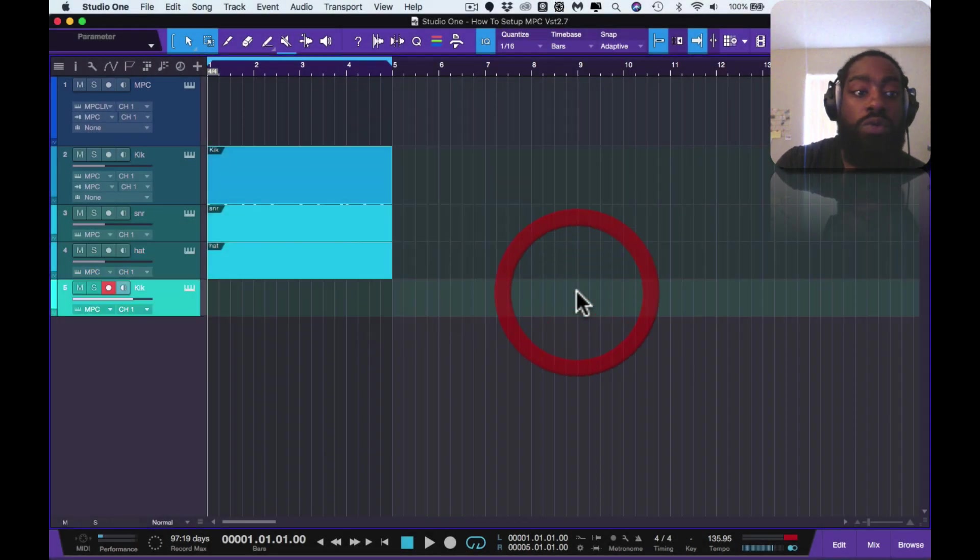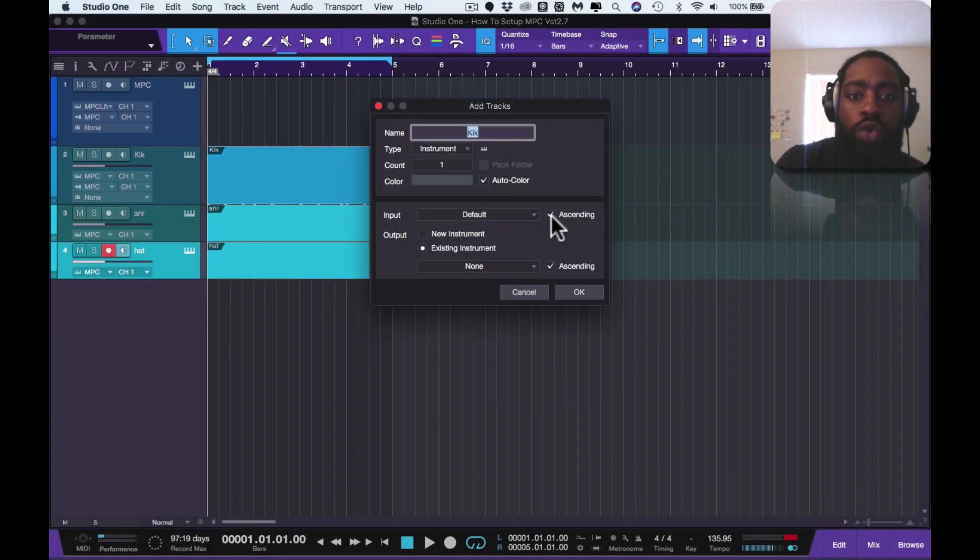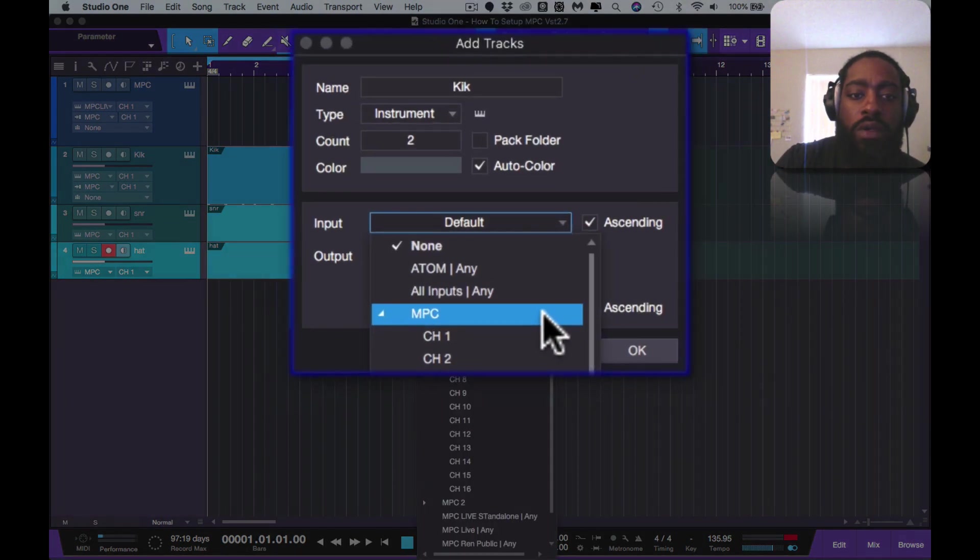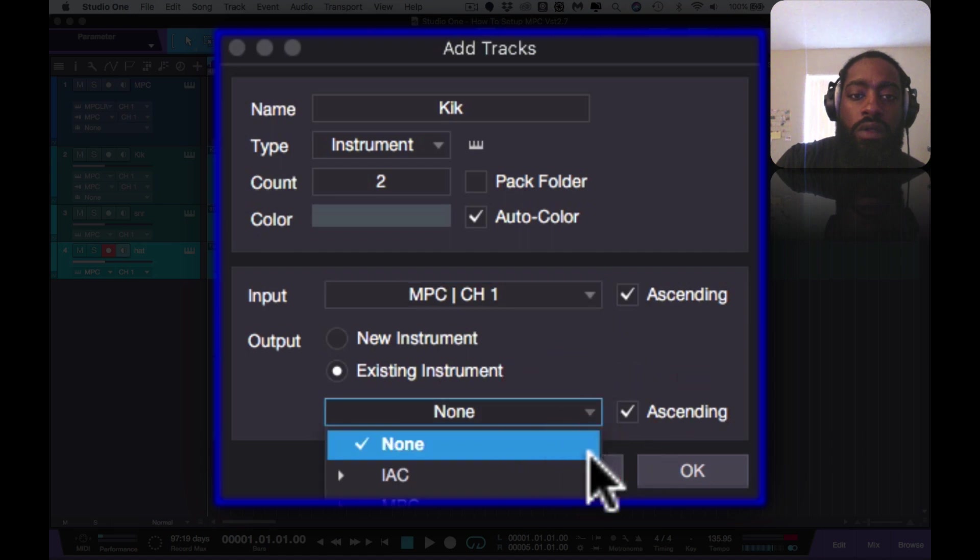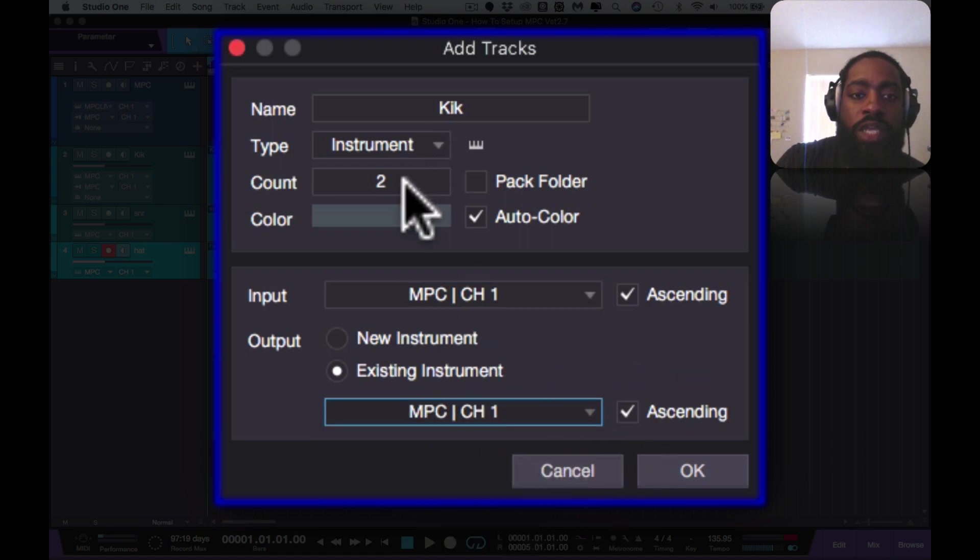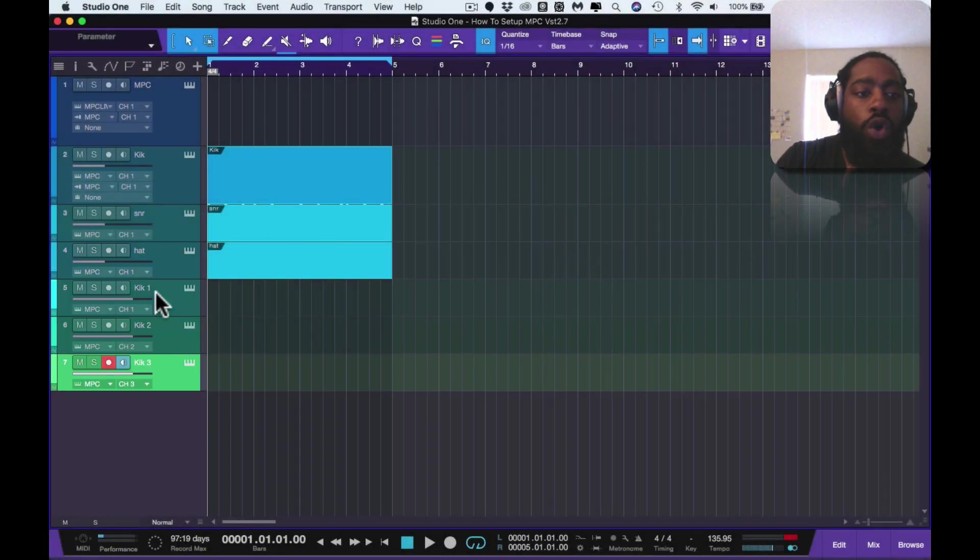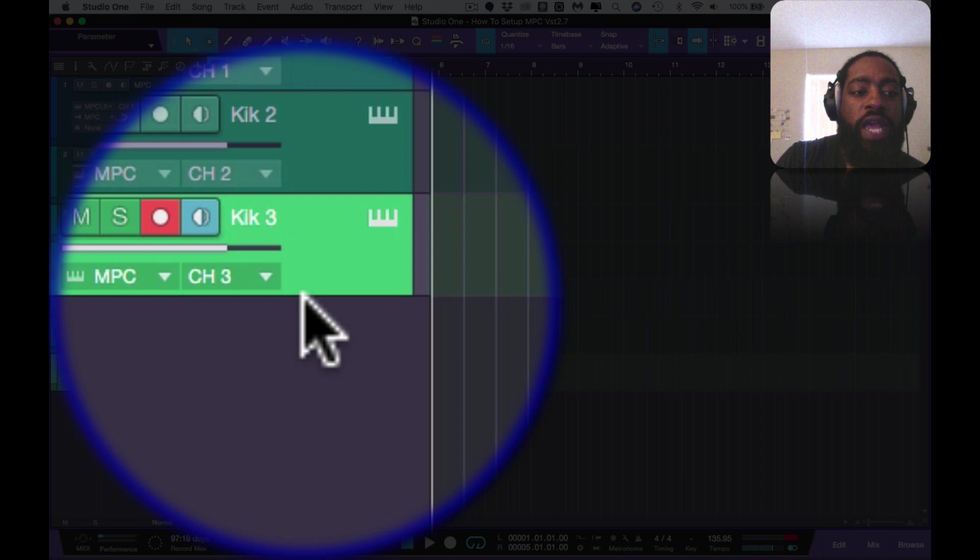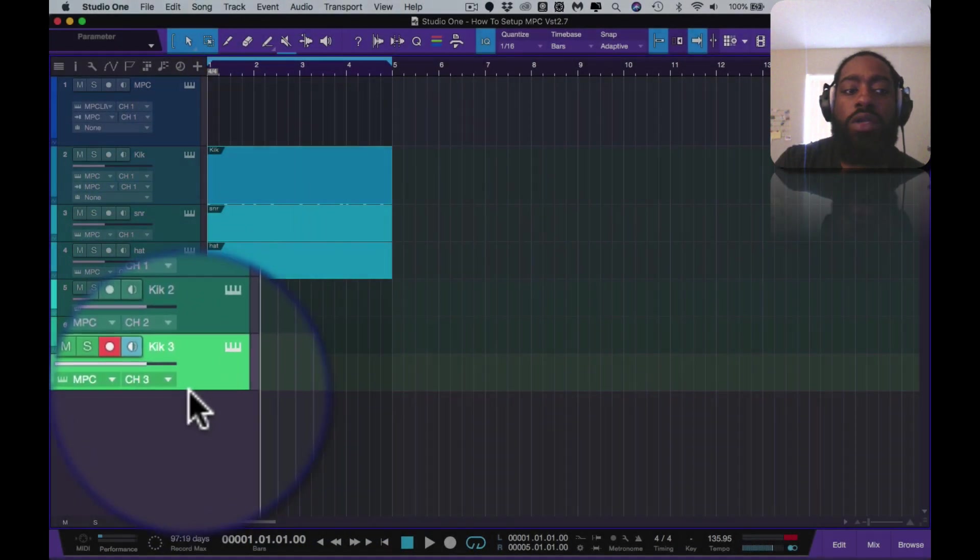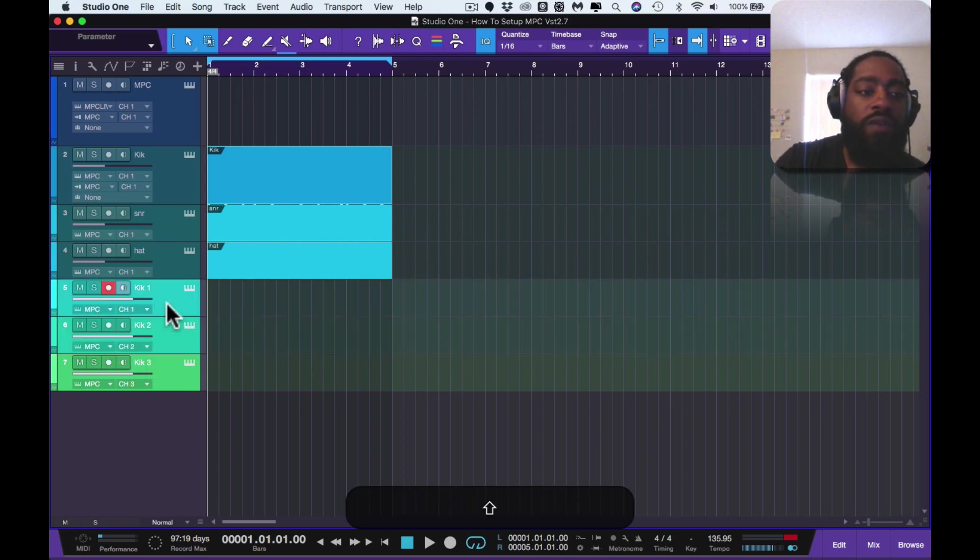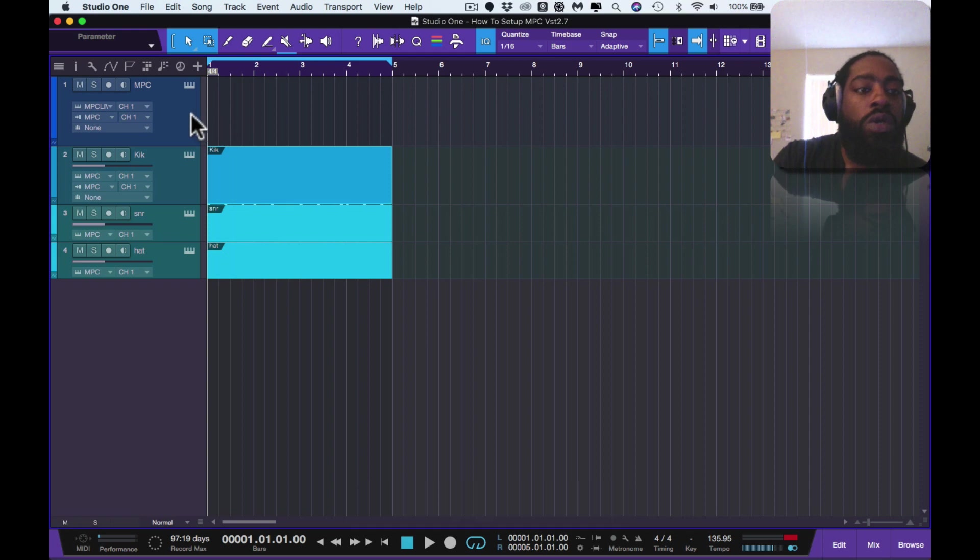You can label it whatever you want to label it. I technically do it one at a time because if you select ascending, everything that's named here, when you select ascending and you put multiple tracks, all the tracks are labeled the same, they just add a number adjacent to it. So I technically do it one at a time but you can do it however you choose to.